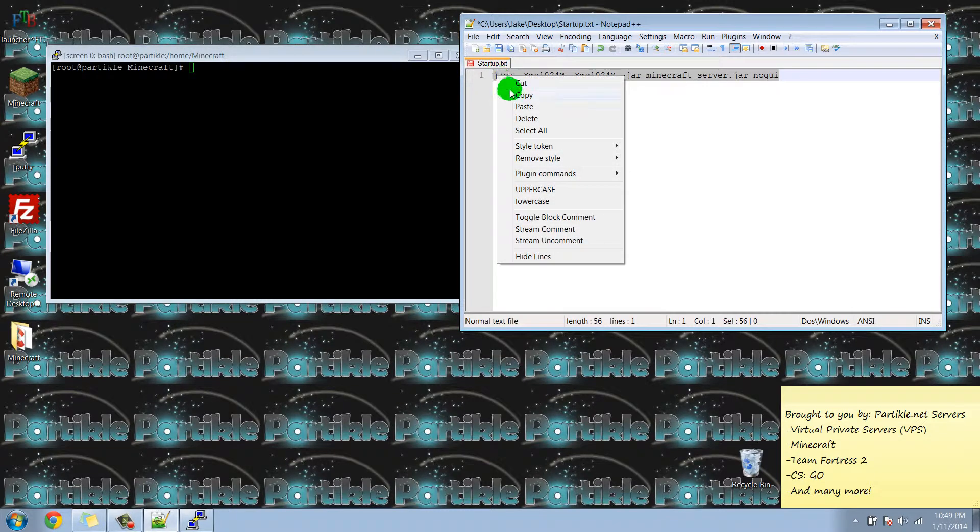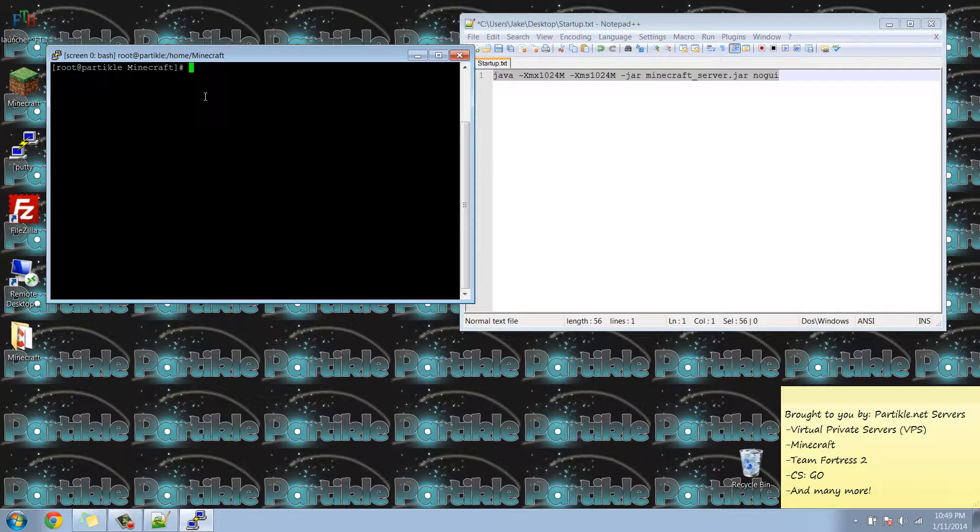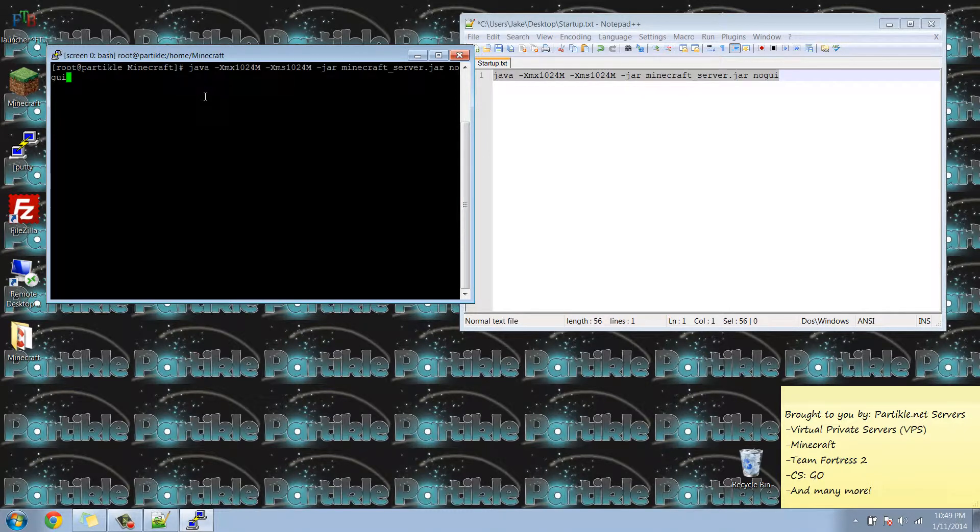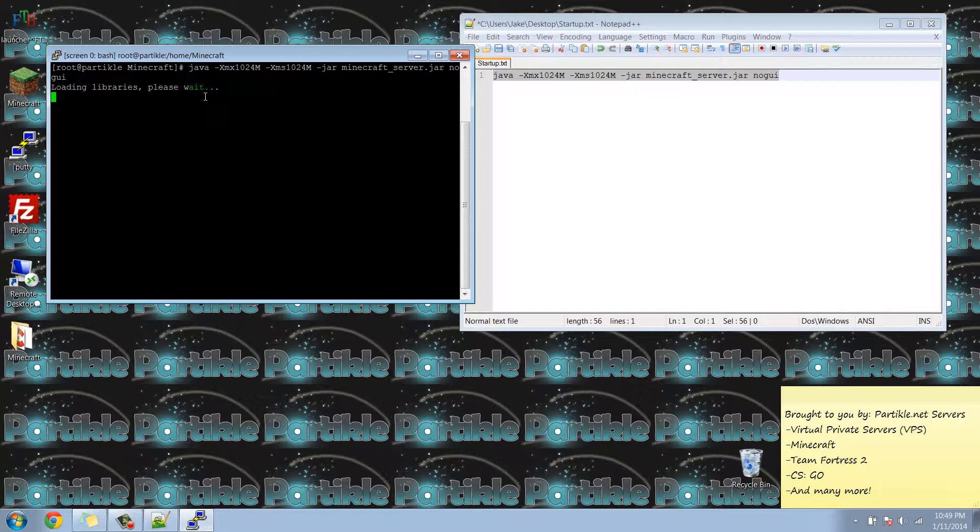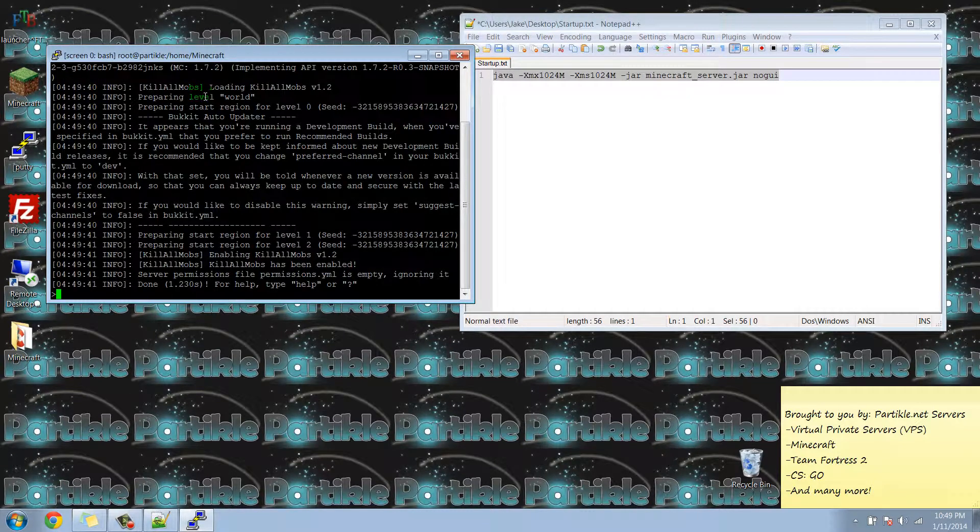Now I'm going to paste it right here. Hit enter. Now it's going to boot the Minecraft server. And that's basically it.